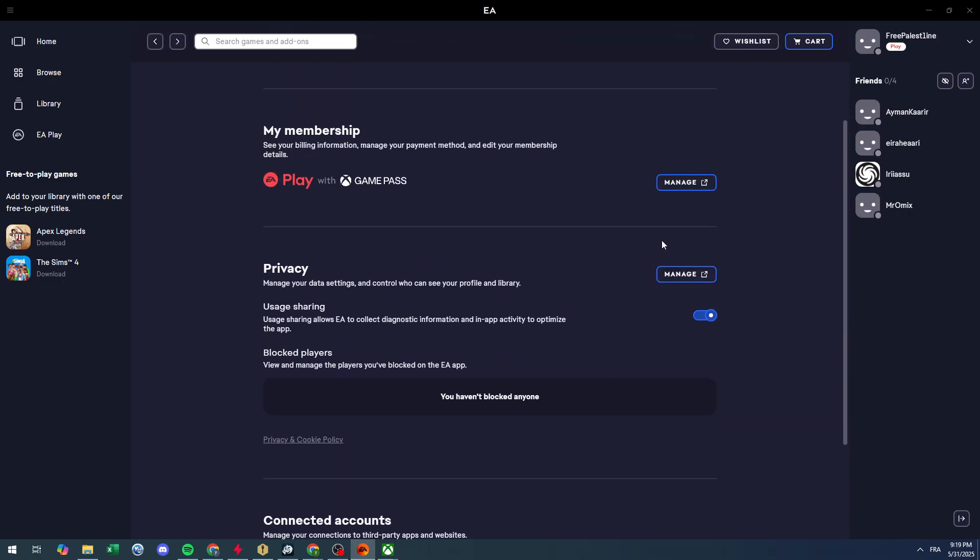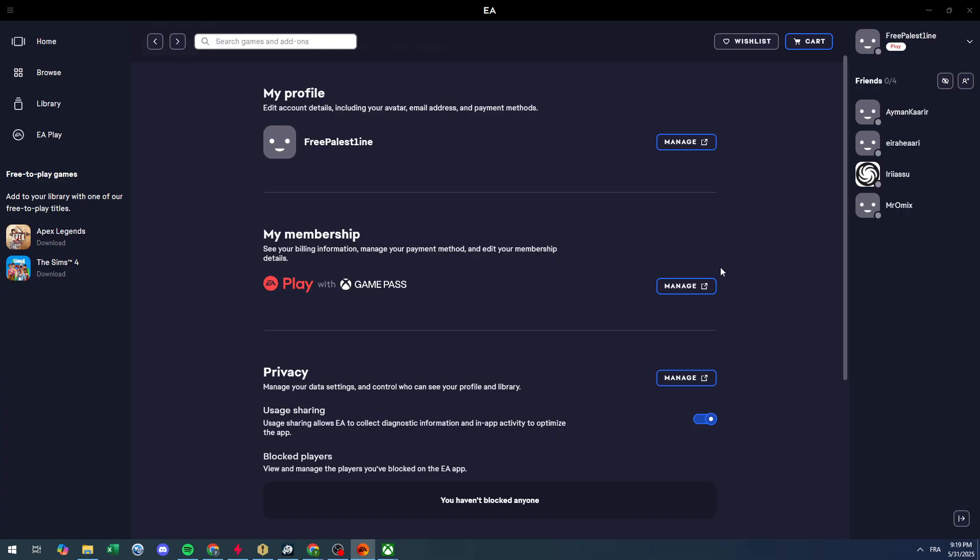Just click on manage your subscription right here and they will take you to the right place where you can actually cancel it. And yeah that was it. Thank you guys a lot for watching and see you guys in the next video. Bye bye!